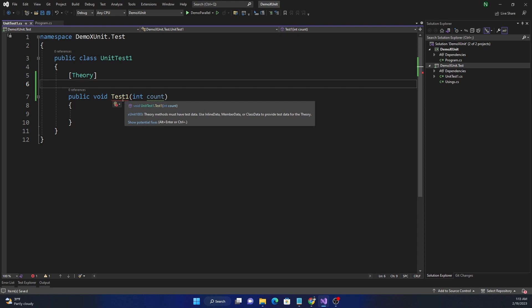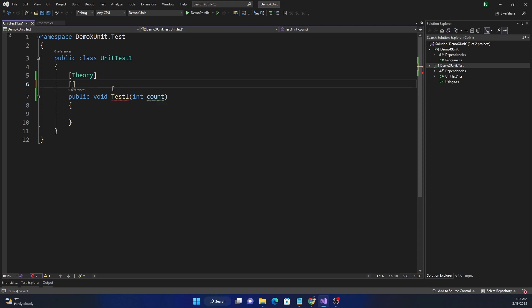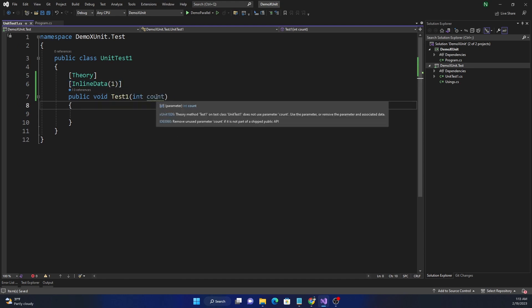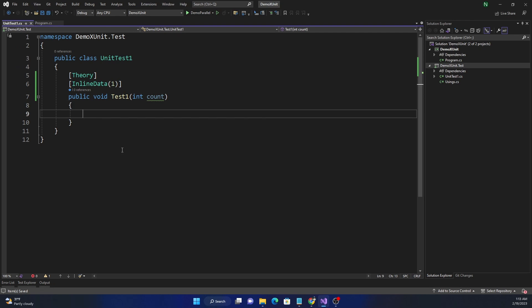We can provide test data to a `[Theory]` using either `[InlineData]`, `[MemberData]`, or `[ClassData]`. We'll start with `[InlineData]`, then cover the other two. Inline data is straightforward — exactly what the name suggests: providing the data inline. So we say `[InlineData]` and pass in a value, say `1`, which will be passed as the `count` parameter.